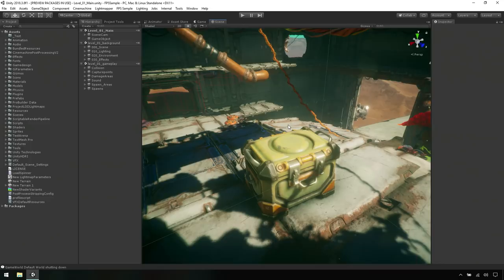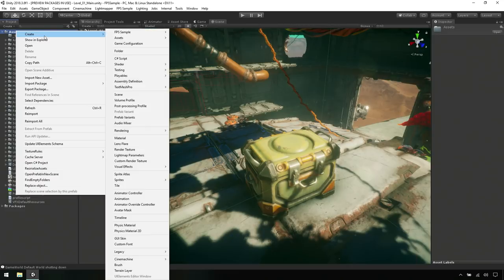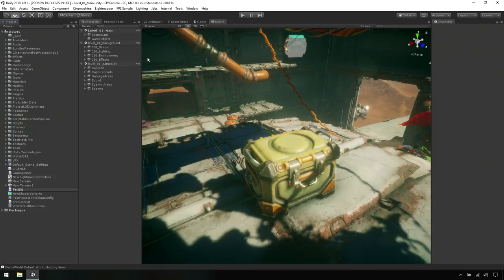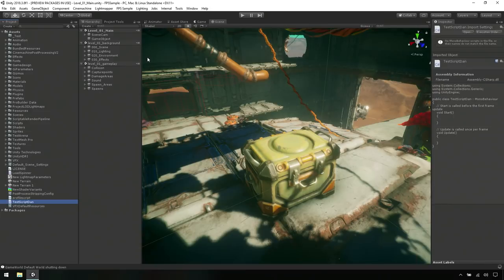Okay. So what you can see is in order to write code inside Unity, you can simply go into the Create menu and create a C Sharp script. So let's just call this one test script Dan. So what's the script for Unity or is it different from a simple C Sharp class?